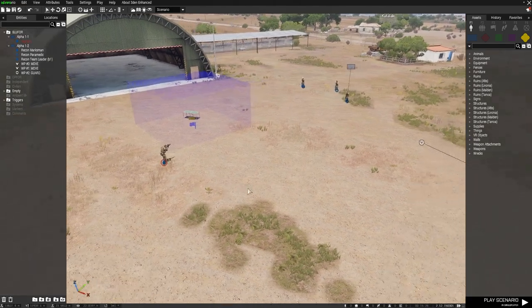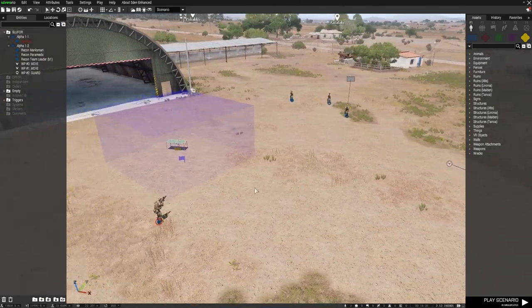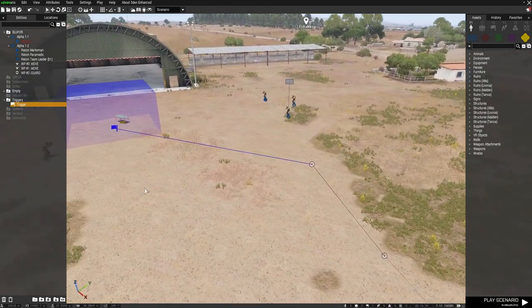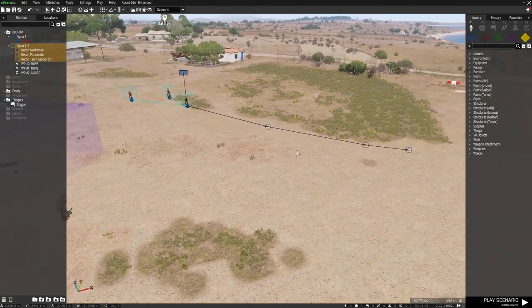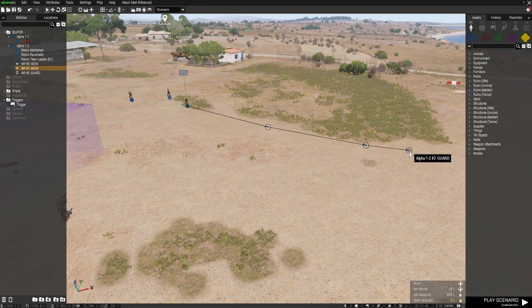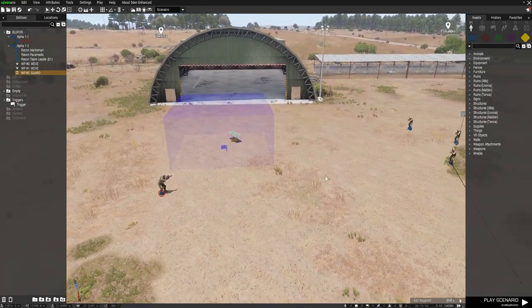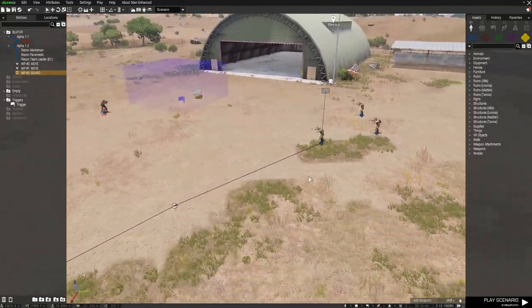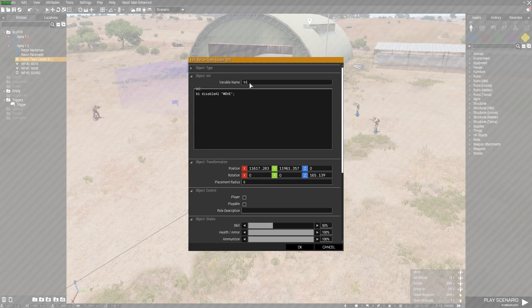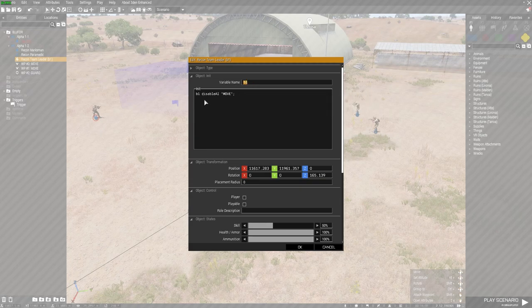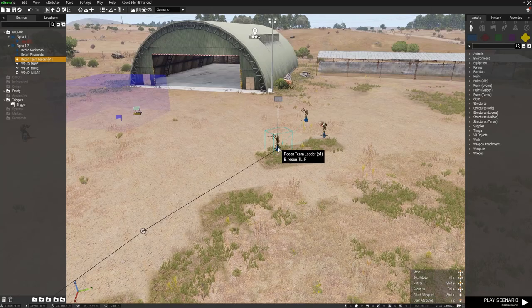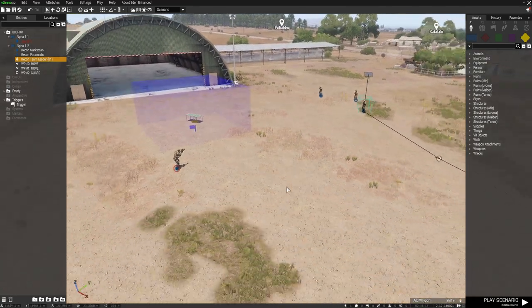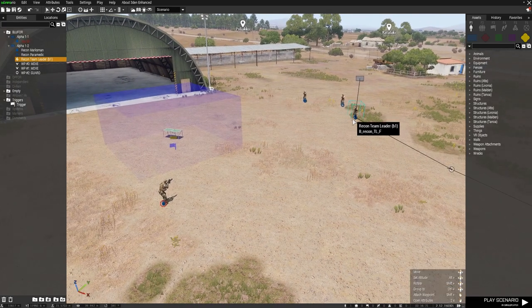I'll go over some trigger basics today. So what I have here is a playable unit, which is the first thing I place down, and I've got a squad over here, and I've given the squad some move waypoints. The squad leader has been given a variable name of B1, and in the unit initialization I've put B1 disableAI 'MOVE', so he can't move at all until I use a trigger to activate the movement of that unit and his troops.